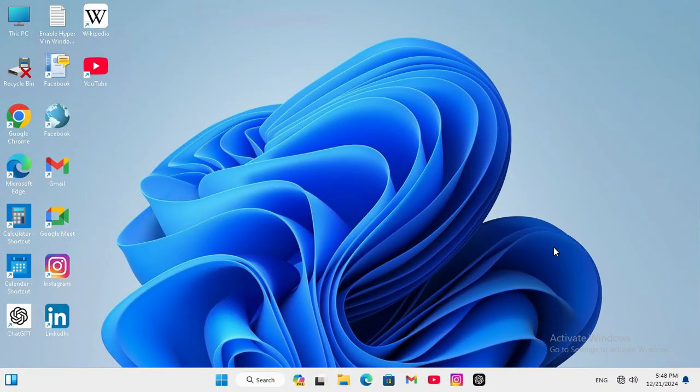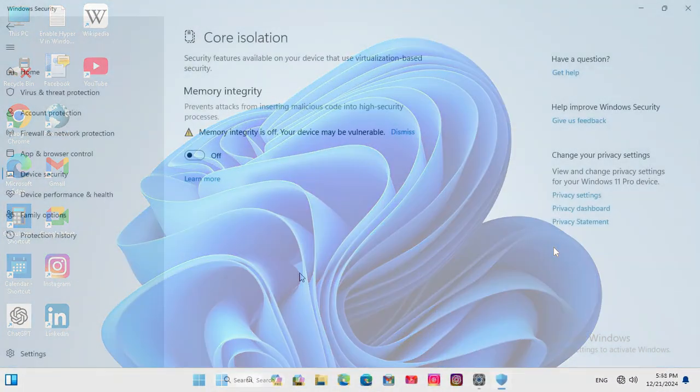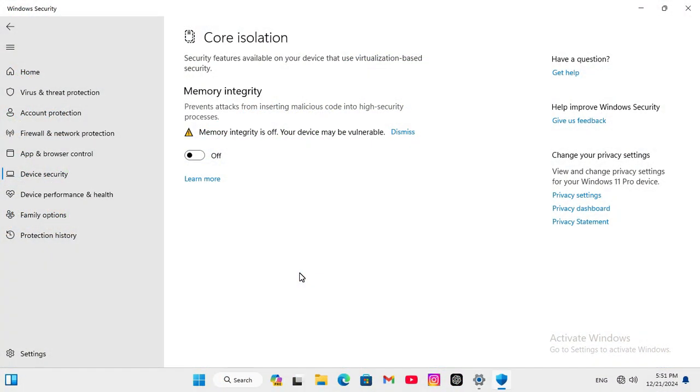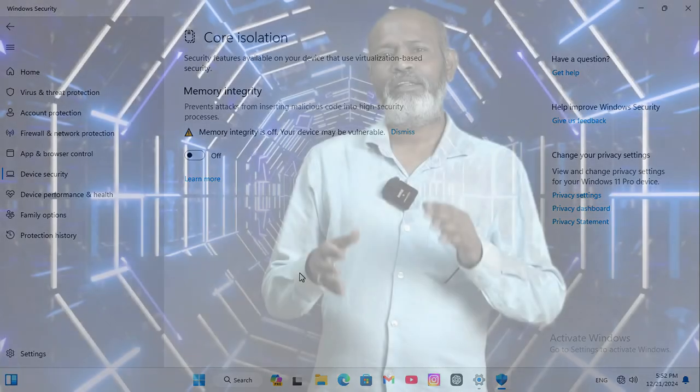After restarting the computer, Core Isolation Memory Integrity is turned OFF in Windows 11 computer.